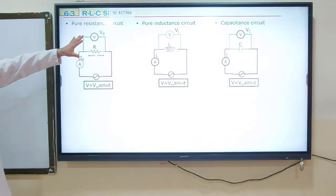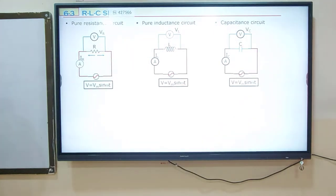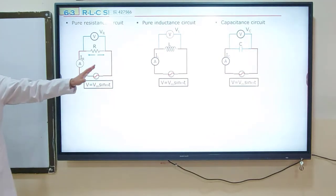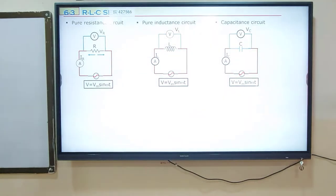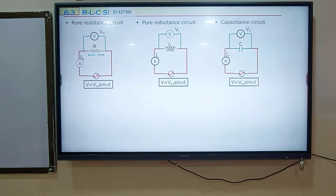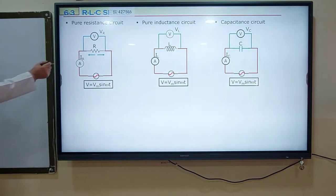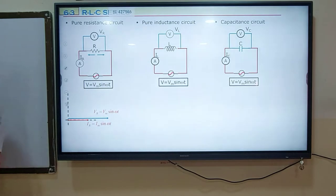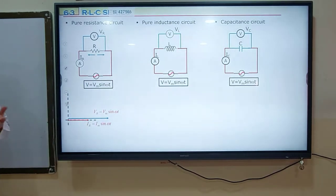First, we studied pure resistance circuits. A pure resistor is a resistor with no self-interaction. This is the generator attached to the resistor, and the generator equation we have is sine over T. In a pure resistor, electric potential differences are in phase — the phase angle difference is zero. When we draw the phasor, two vectors point in the same direction. Electric current and potential difference are in the same direction; the phases are equal.